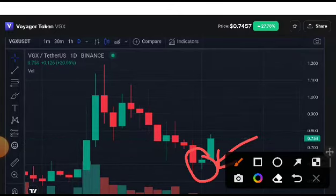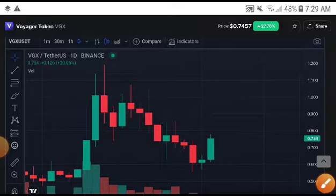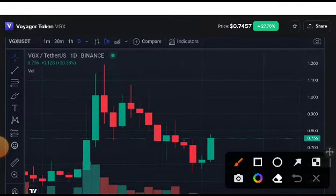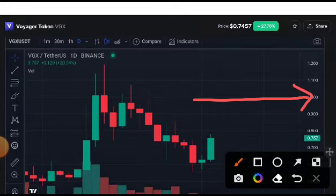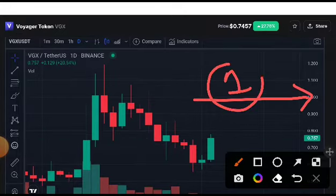Obviously guys, I'm sure that it will pump. It's possible that VGX coin reaches to one US dollar guys. Here is my target for VGX coin that it reaches to one US dollar guys.